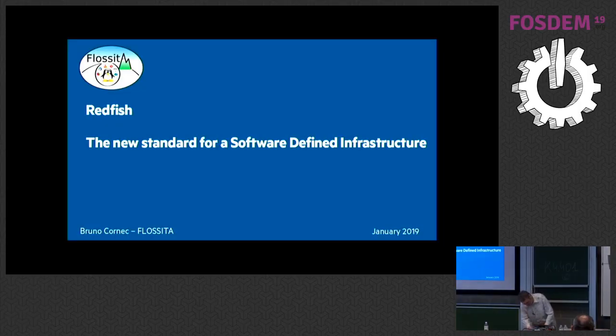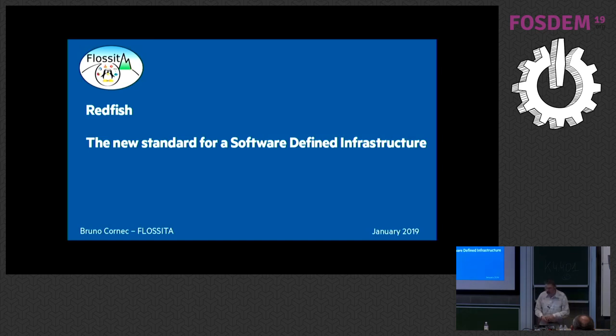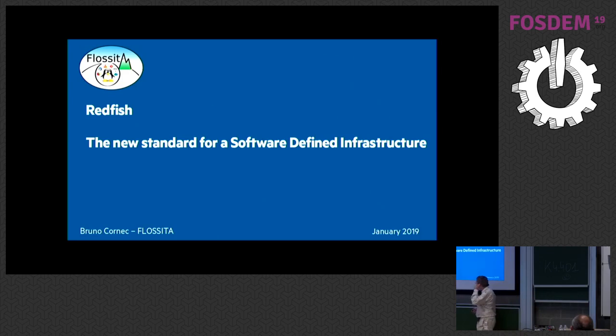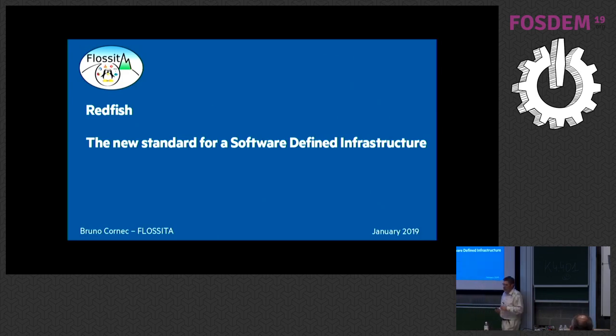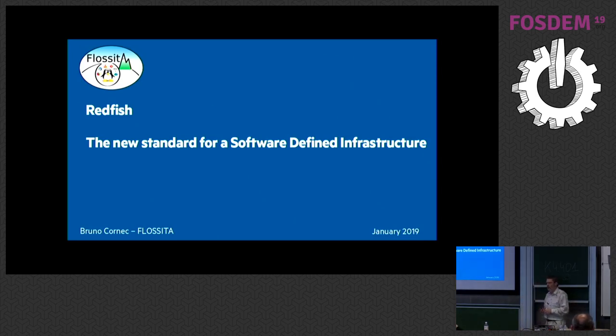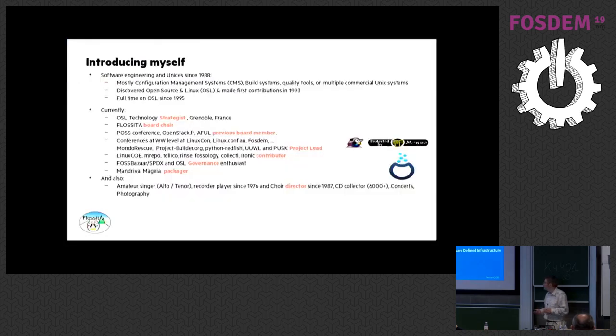So I was saying I'm the one between the end of the event and the beer, and I'm as tired as you probably are by the event because there have been a lot of sessions. So my goal here is to make a point around the Redfish standard, and how many of you have heard about Redfish? Using it? Okay, great.